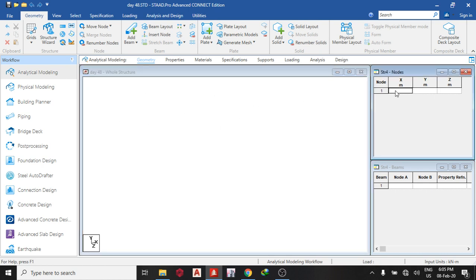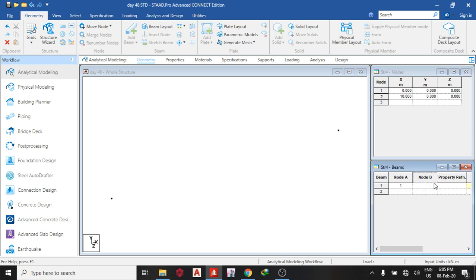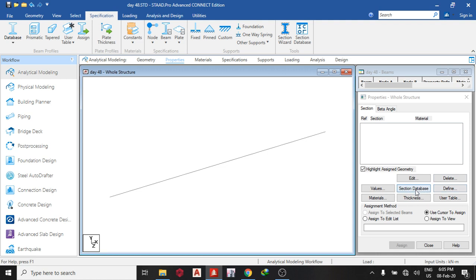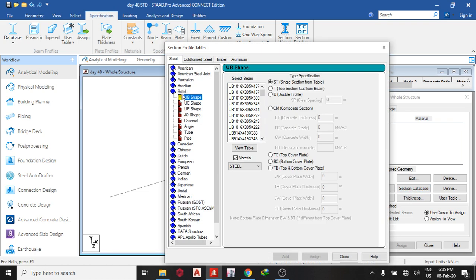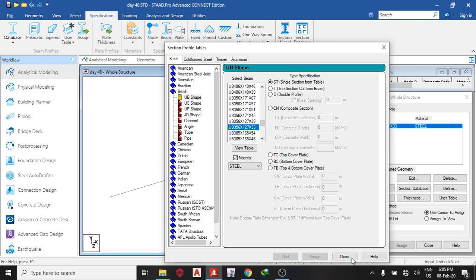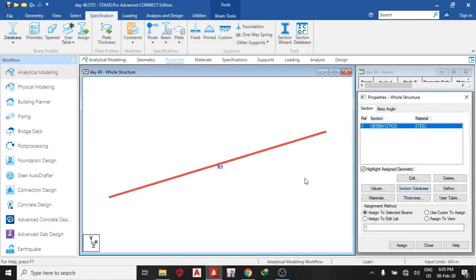So the first thing I do is pick my drum, model my 10 meter beam from node 1 to node 2. The property I need is a UB section. So select my UB section. Now, British UB, let me just pick this, add, close, assign to view.